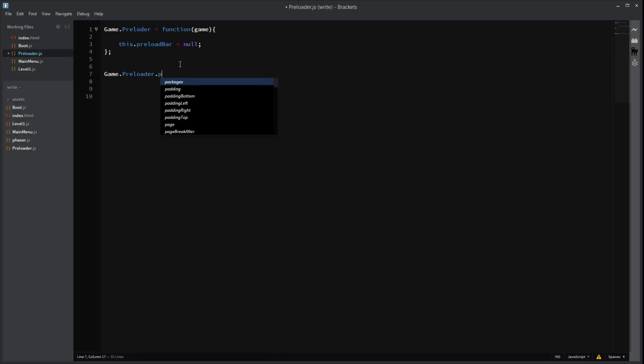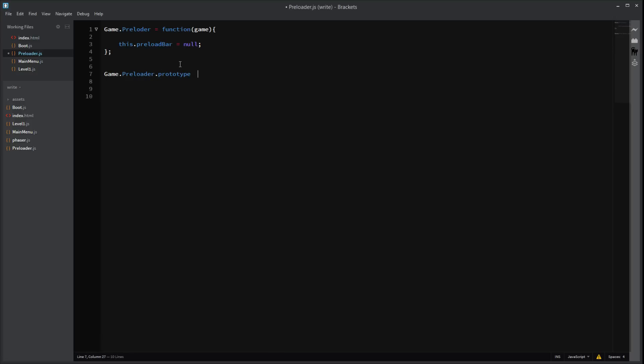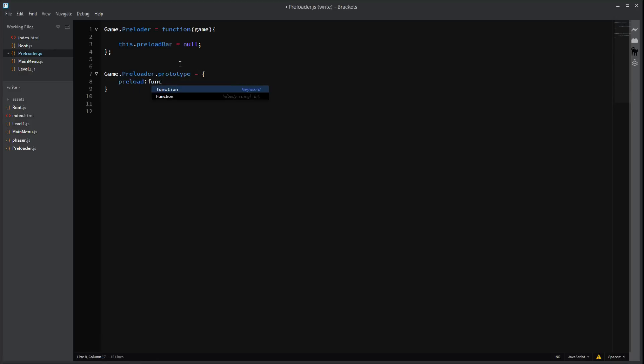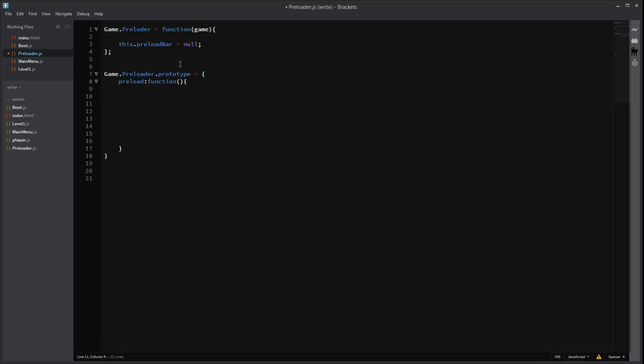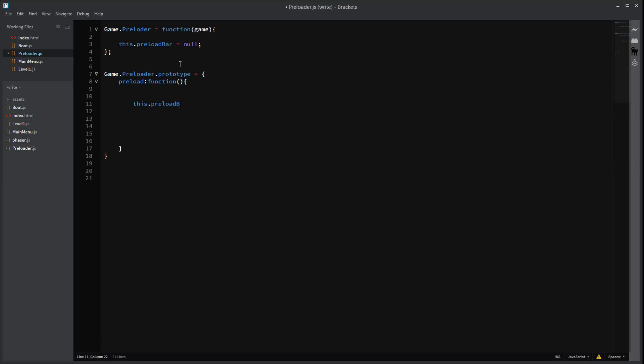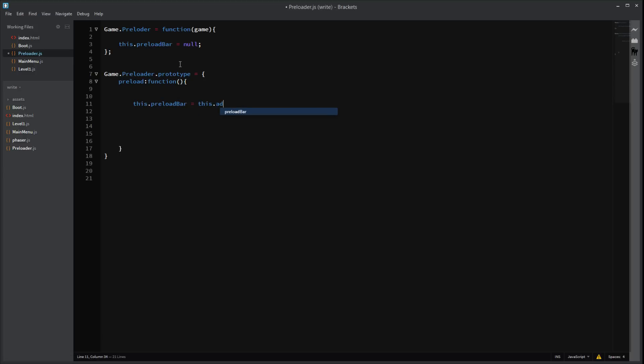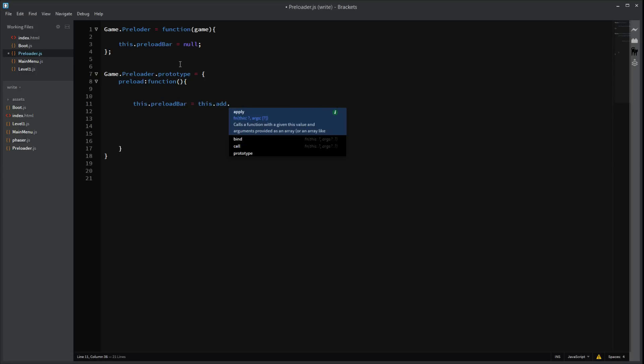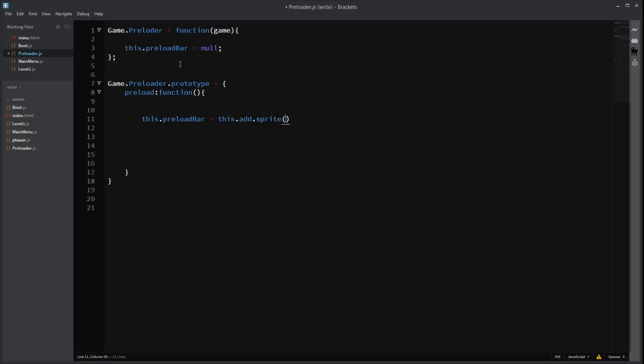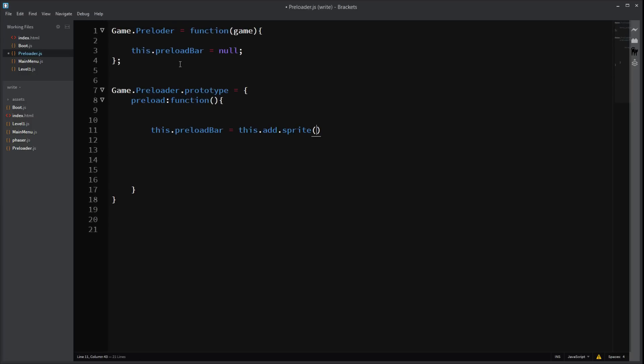Gosh. So hard to talk and code at the same time. Right. Preload. Preload function. This is where everything's going to get loaded. So. Yeah. Ready. Right. So. Let's set up our preload bar. Preload bar equals this.add. That's right. There we go. That's big enough. This.world. Center.X. That's going to be the center of the screen. This.world.